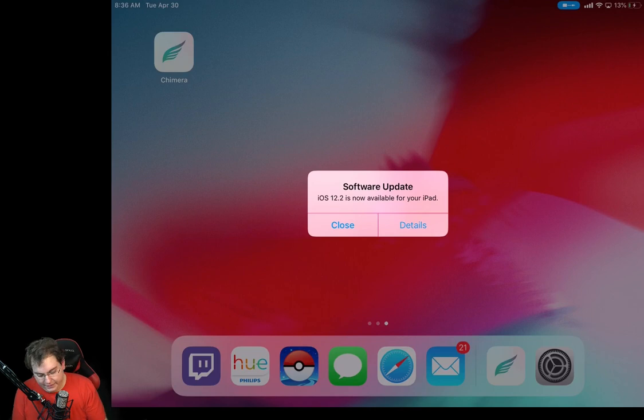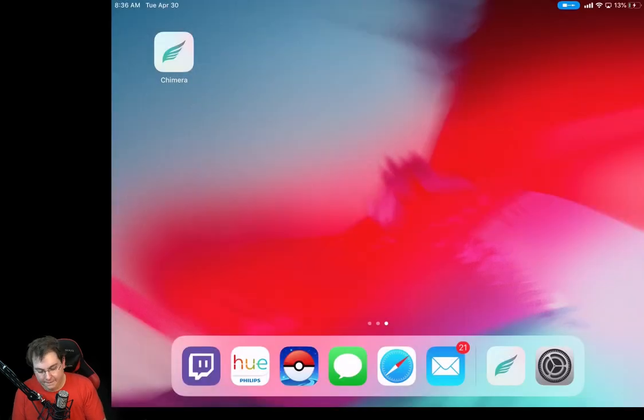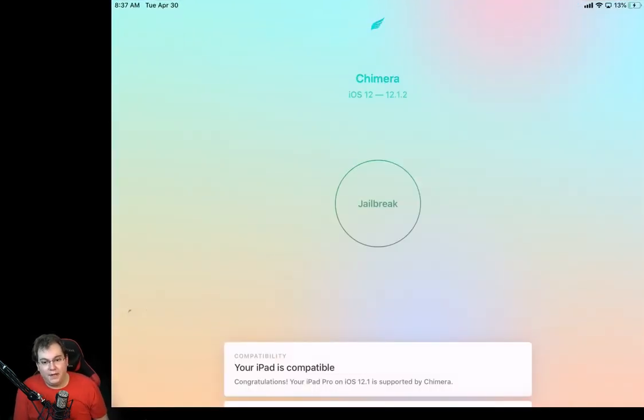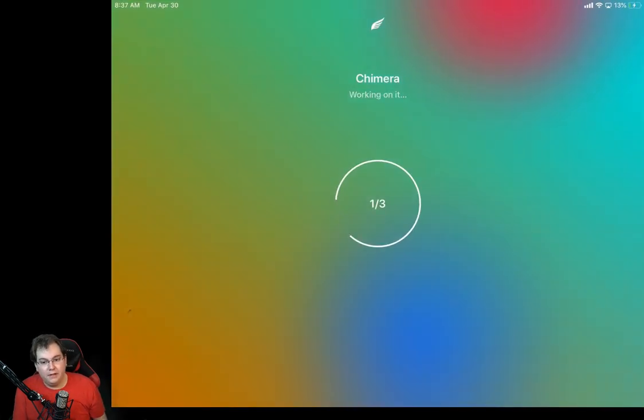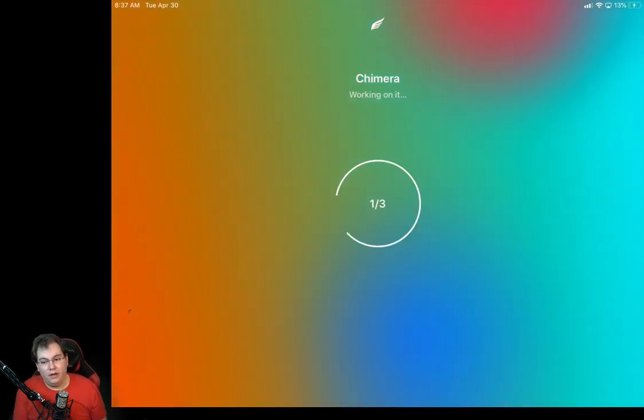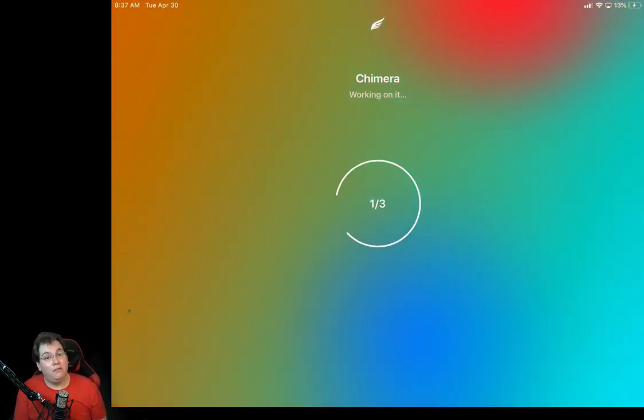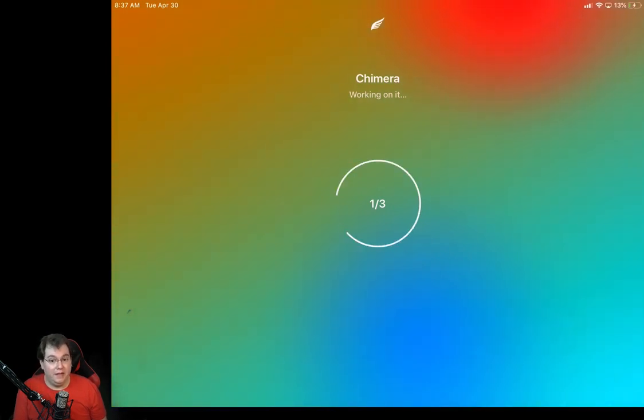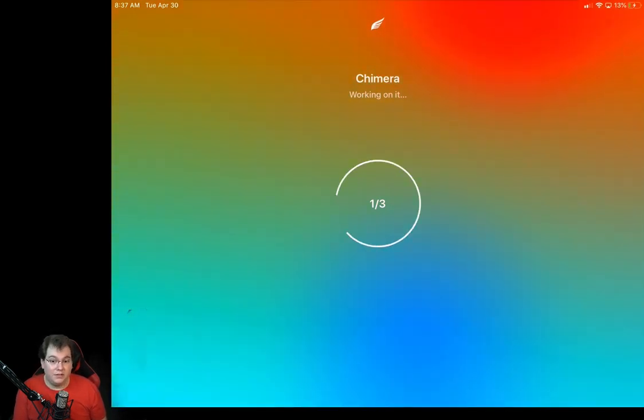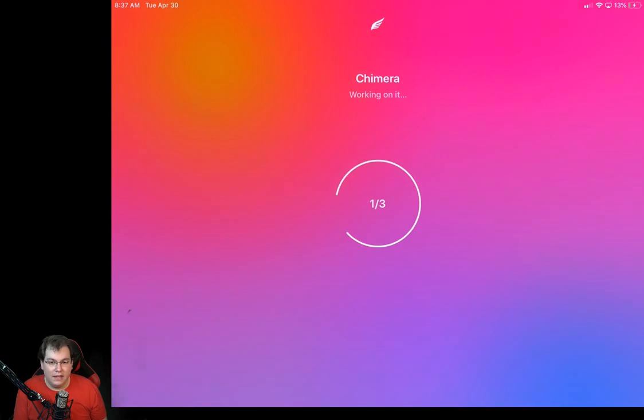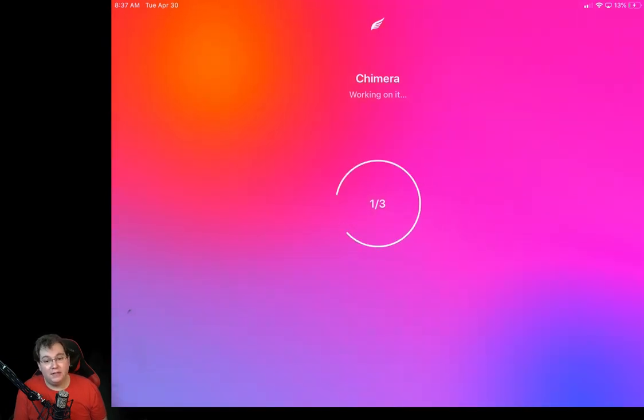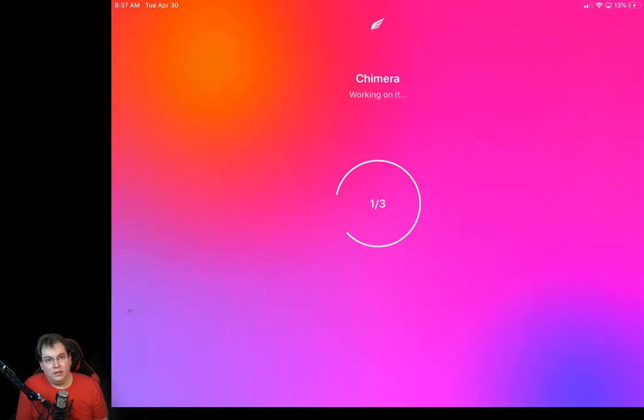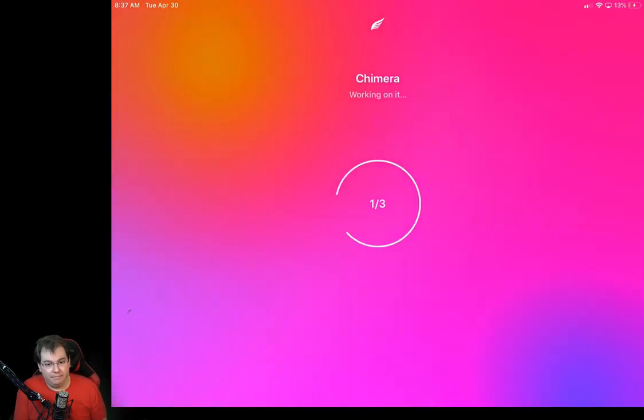If you get the software update thing, just say close. Don't ignore it, OK? And then go ahead and click on Chimera one more time and then click on Jailbreak. And then now it's going to be working on the actual jailbreak. Basically, it was getting all the files in place first during the beginning before the reboot. Now it's going to go ahead and install the actual files this time. So let's give this a little bit of time. We'll just give this a little bit of time.